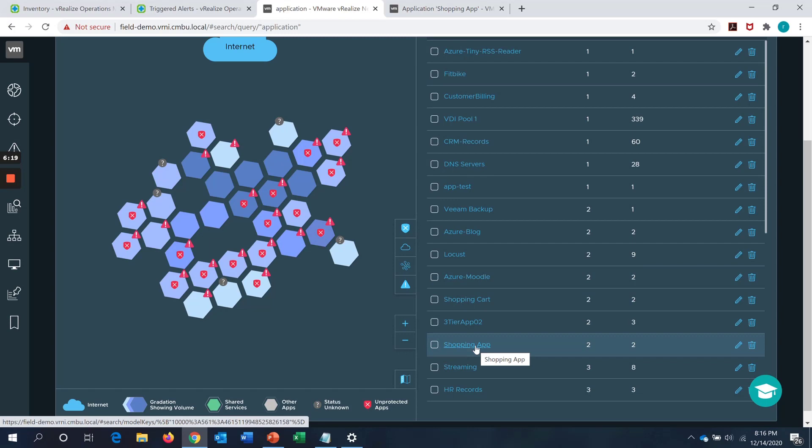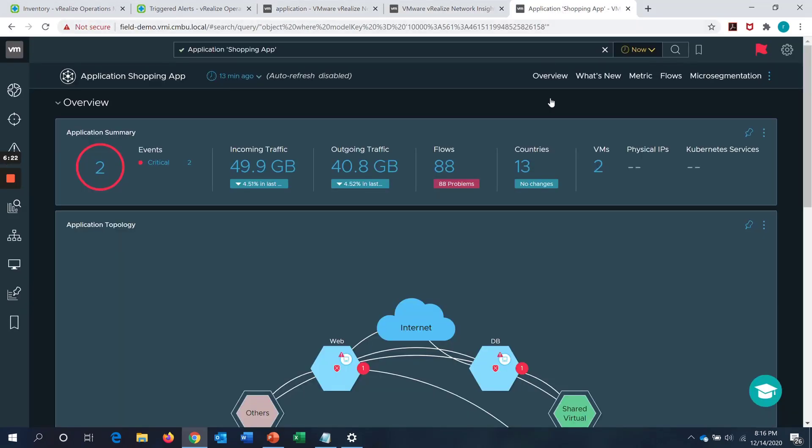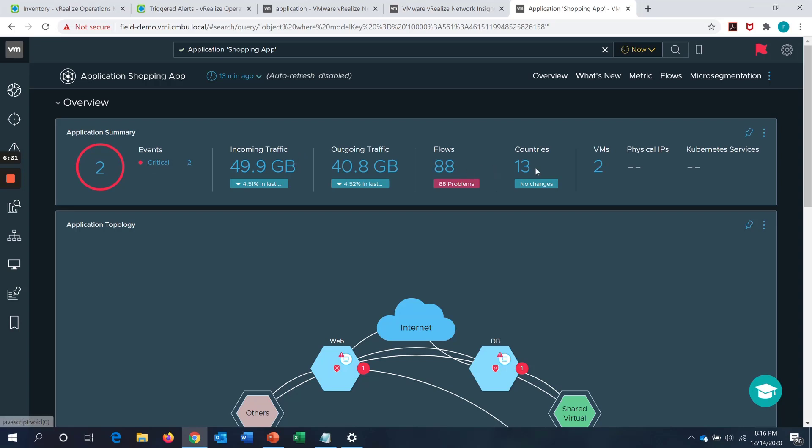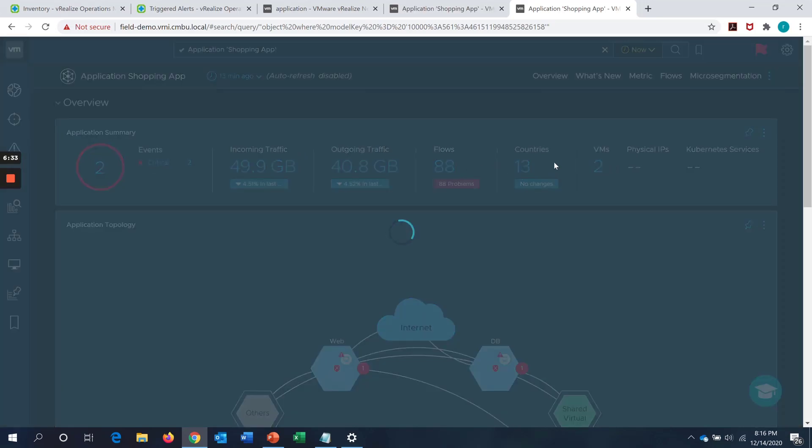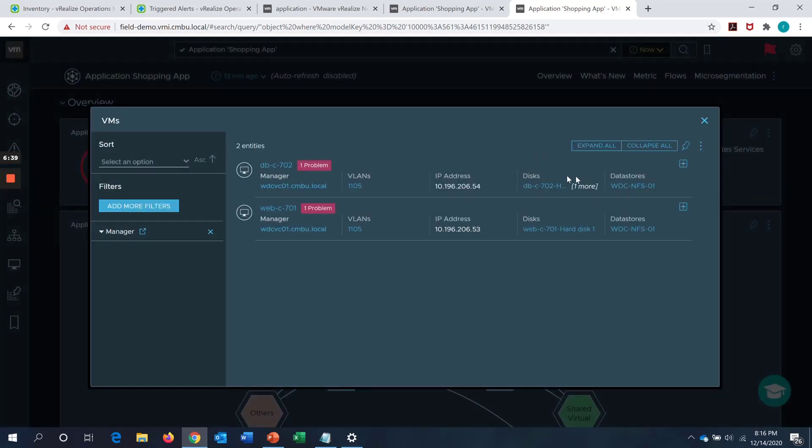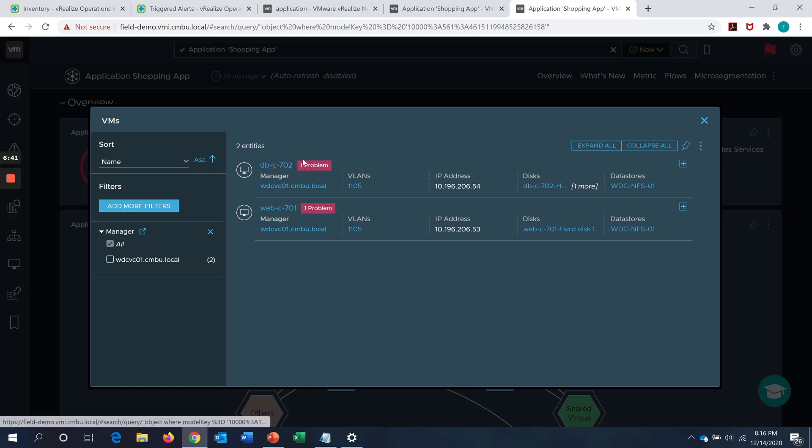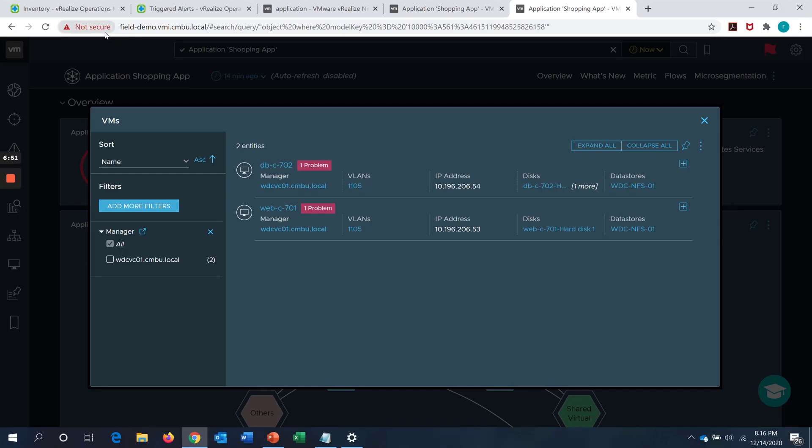I click on that and it will give me the application group summary as to how many events, how much incoming traffic, how much outgoing traffic, how many flows, countries associated and what are the different VMs which are associated with that particular application group. In this case, we can see that there are two VMs. One of them which is a DBVM and one of them which is a WebVM. Let's say there is a problem which is reported with this particular application. It could be a performance issue or it could be a network related issue.